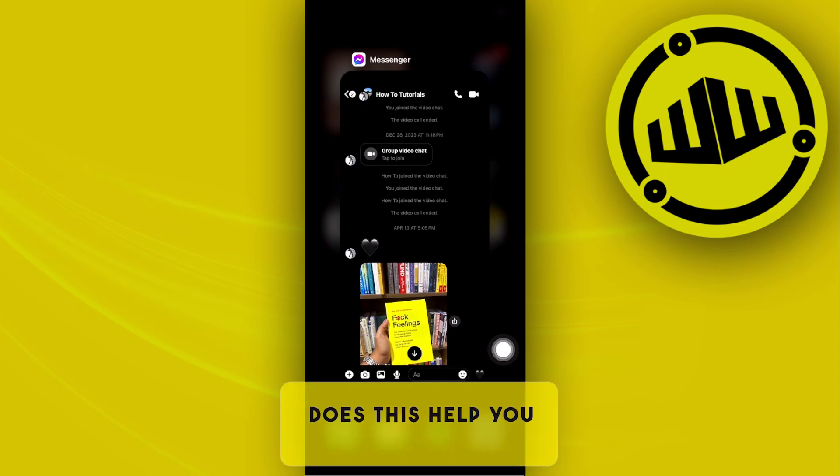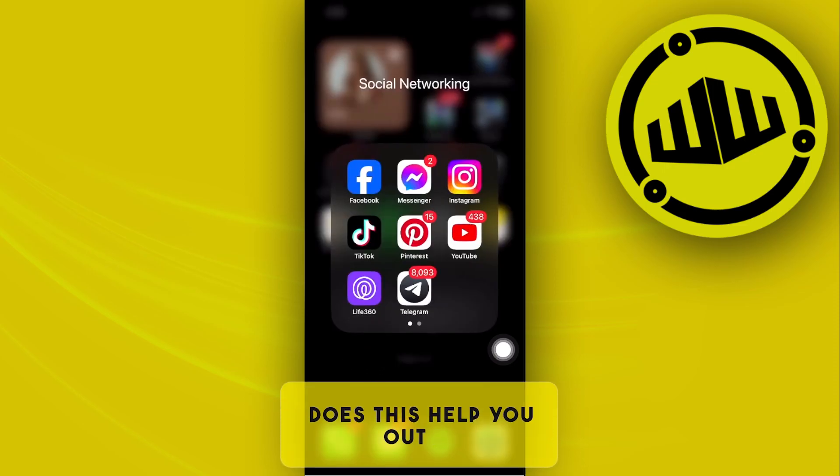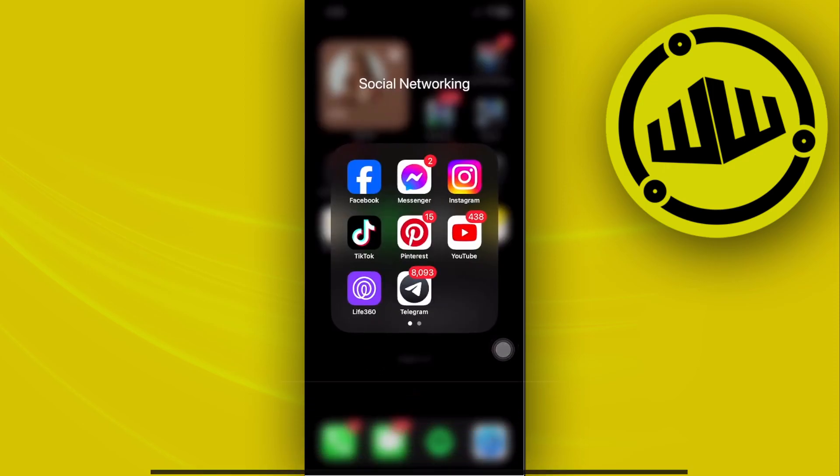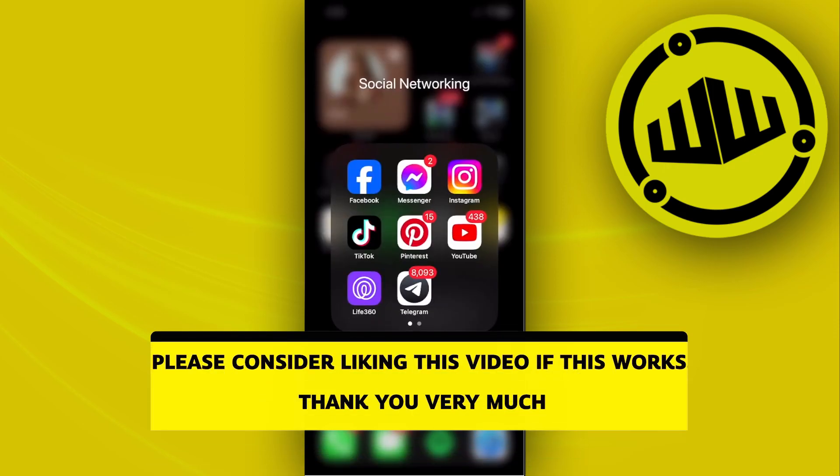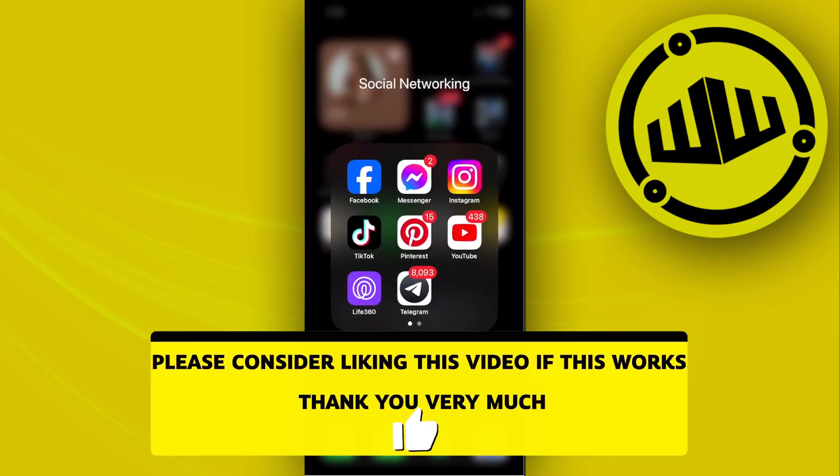Thank you for watching. Please like and subscribe, and take care.